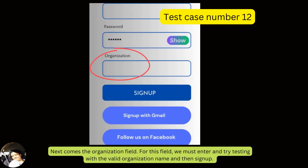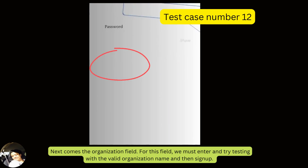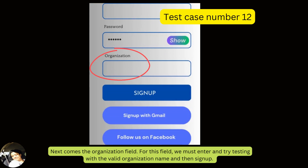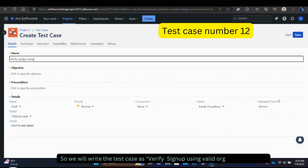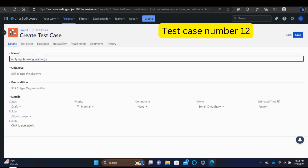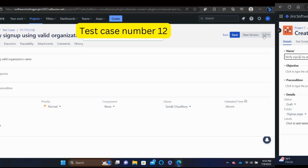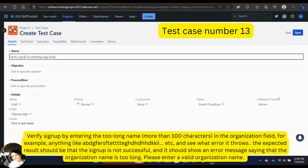Next comes the organization field. We must enter and test with a valid organization name and then sign up. The test case: 'Verify sign up using a valid organization name.' Then verify sign up by entering a too long organization name — more than 100 characters in the organization field, like a string of random characters — and see what error it throws.